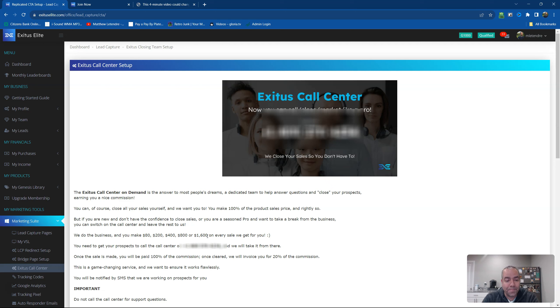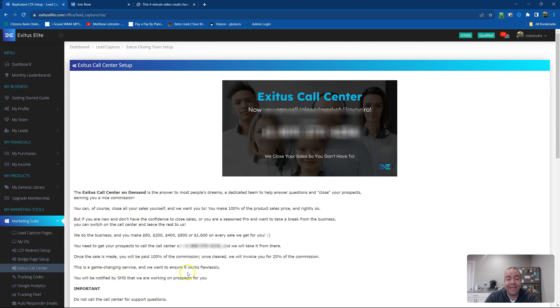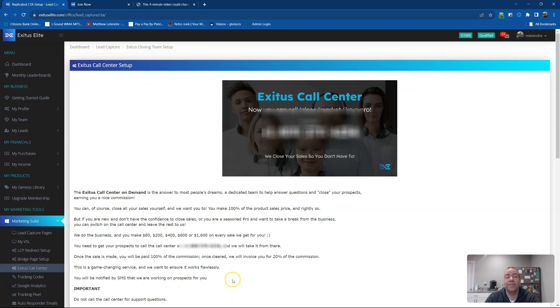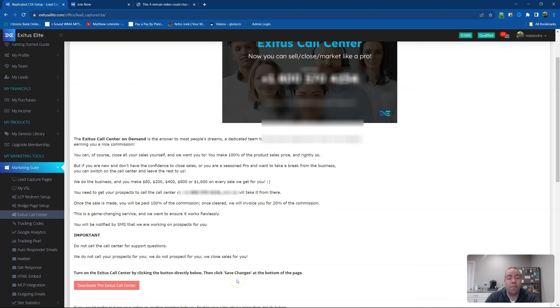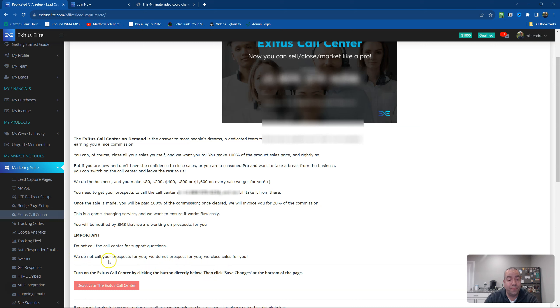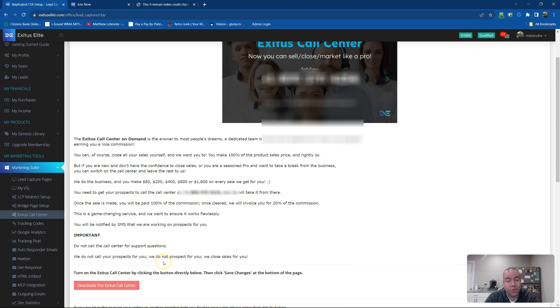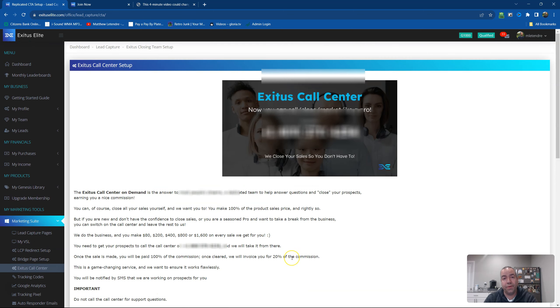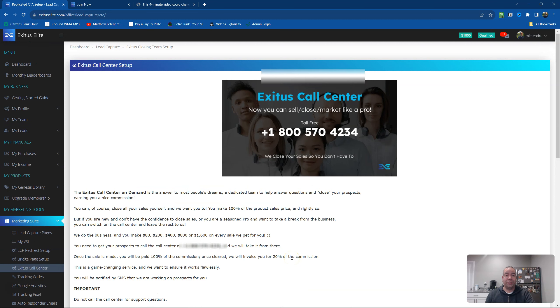So this is a game-changing service, and we want to ensure it works flawlessly. You will be notified by SMS or text message that we are working on your prospect. Important, do not call the call center for support questions. We do not call your prospects for you. We do not prospect for you. We close sales for you. So you're going to do all the marketing to get people to get to your page.